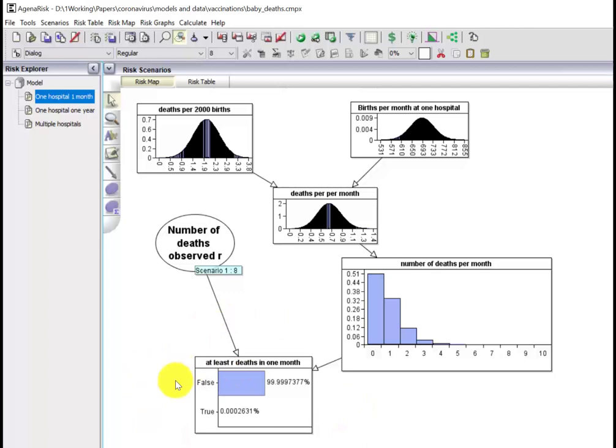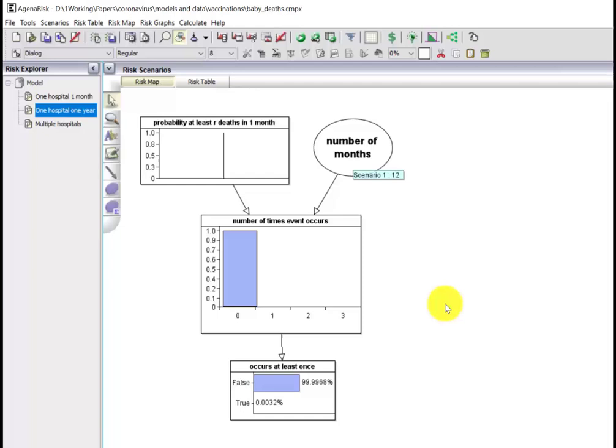You can see that this is now an extremely rare event for this to be seen at one hospital. It's 0.00026%, so that's less than three in a million.